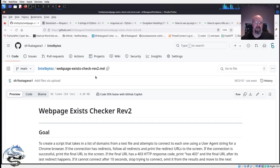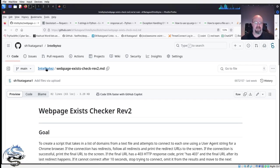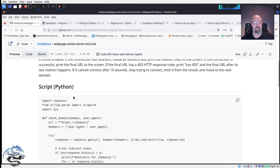I've got this webpage-exists-rev2 on my GitHub and I'll put these links in the video description. I've got this Intel Bytes section and this rev2 for webpage exists — I made a previous version, but I like this one a little bit better in terms of output.